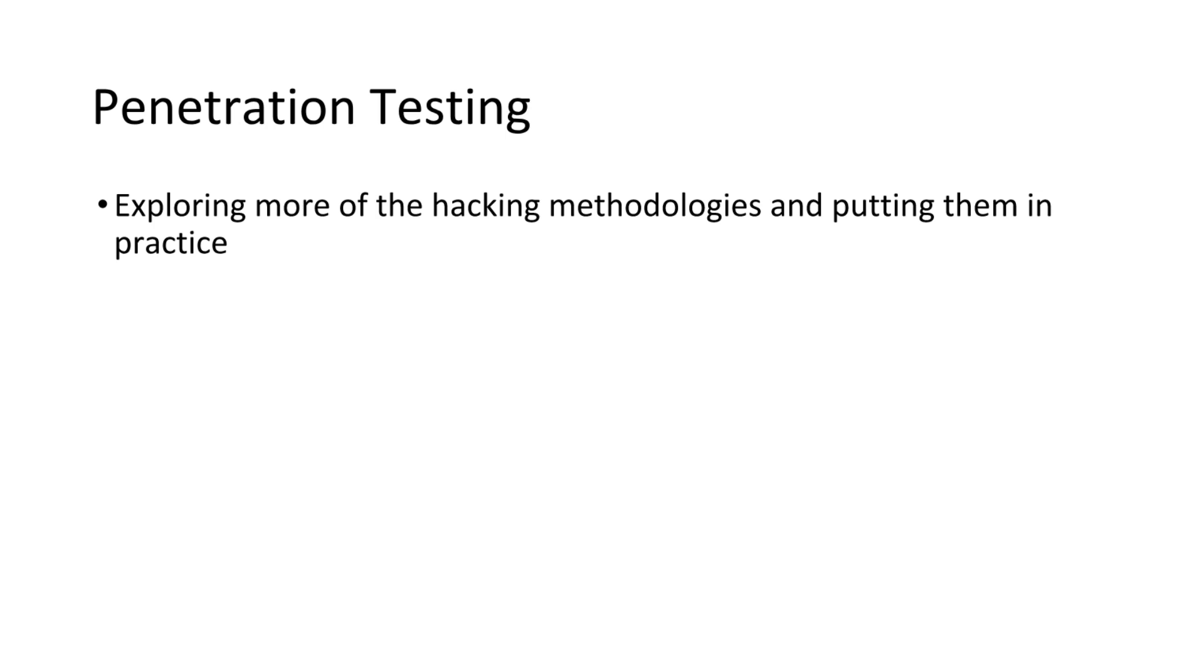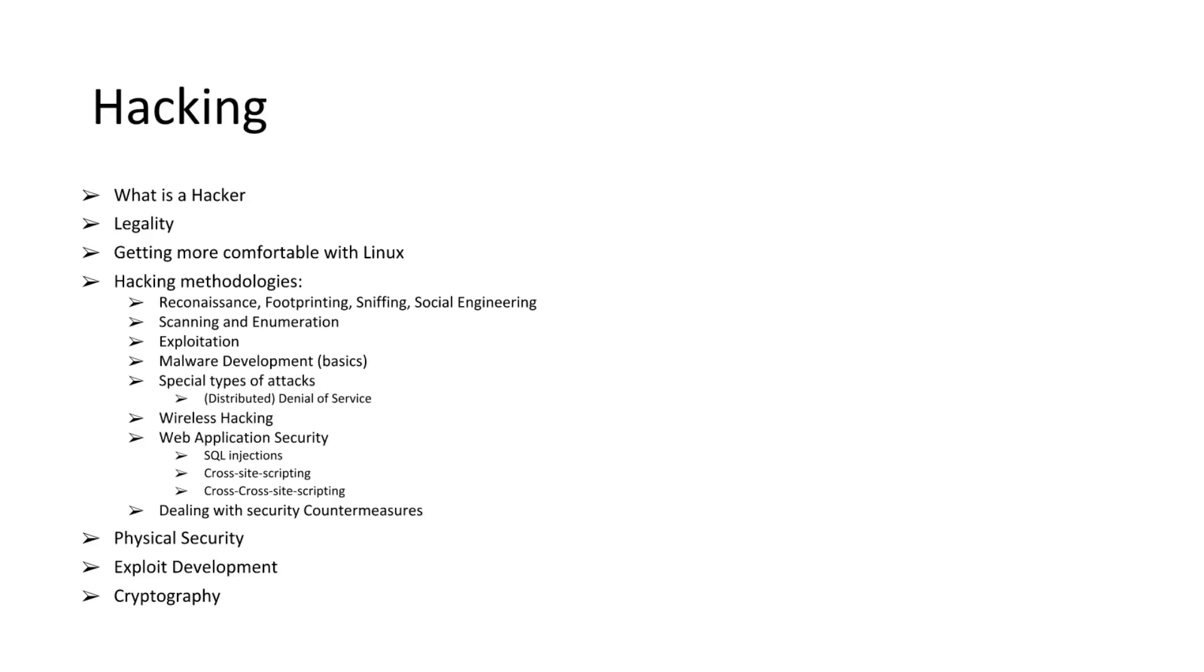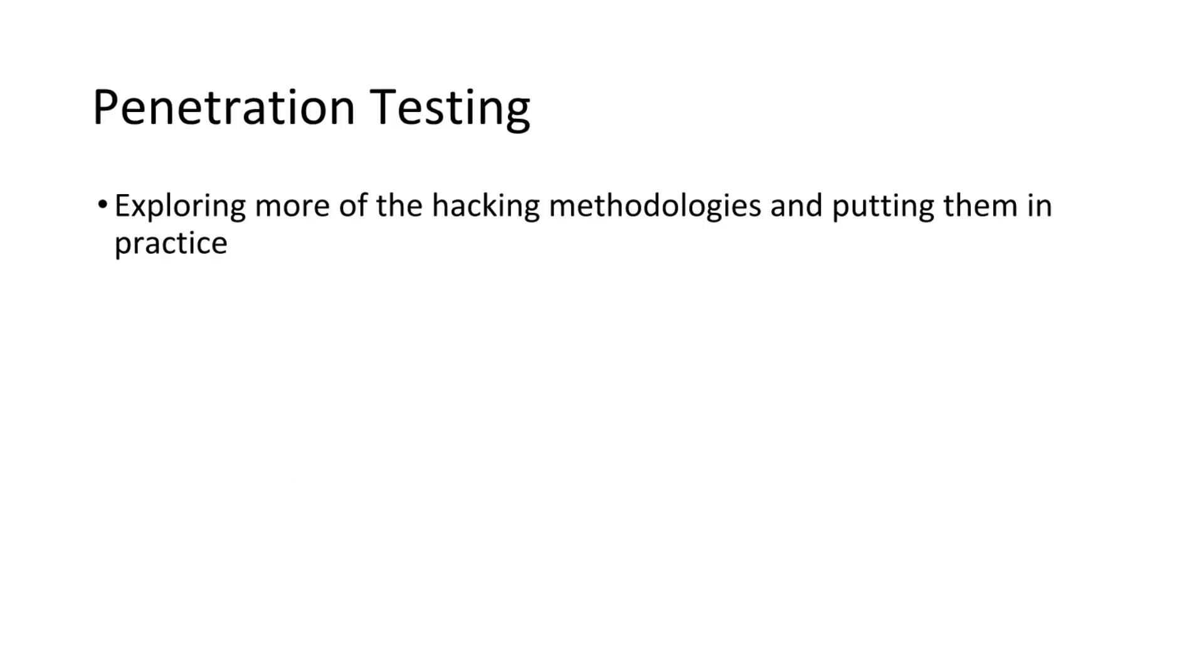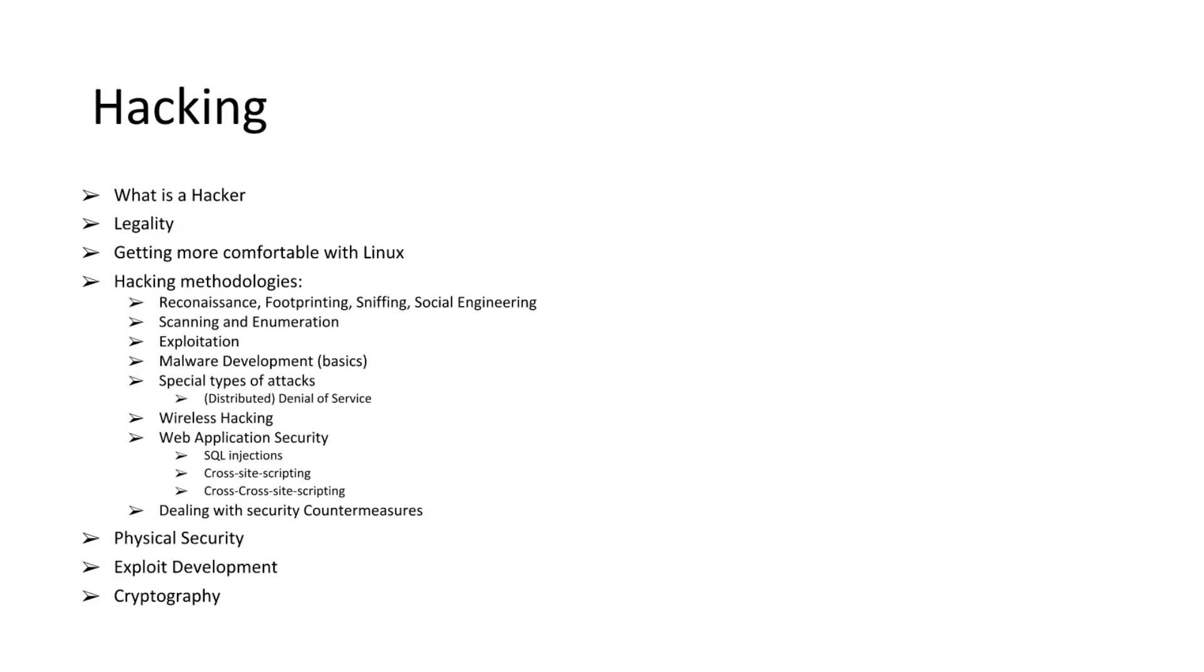Then we're going into penetration testing, and this is just exploring more of the hacking methodologies that were included here, and just putting them in practice in real world scenarios.